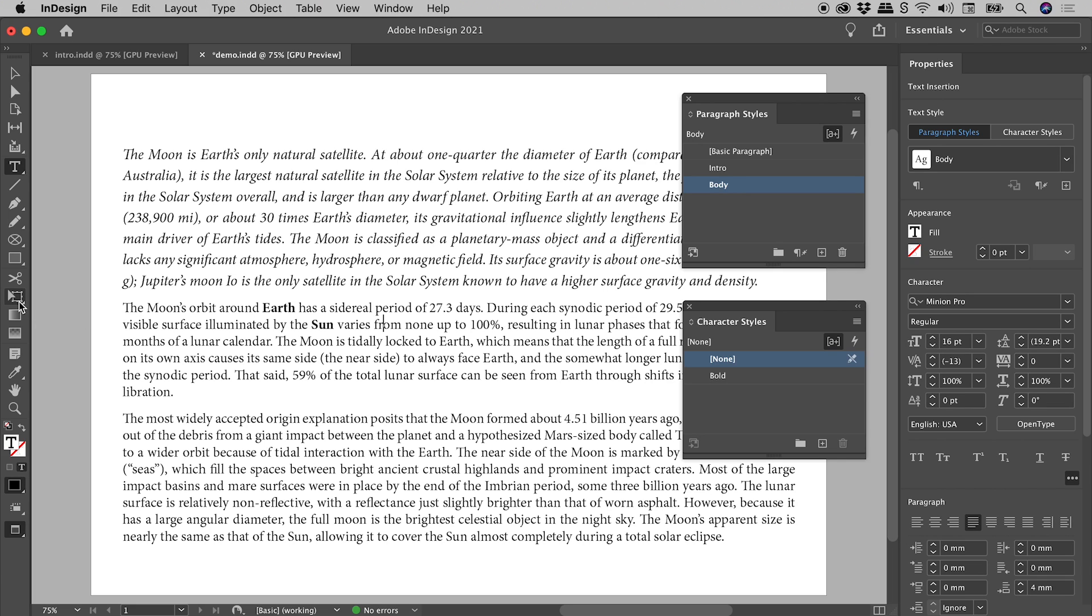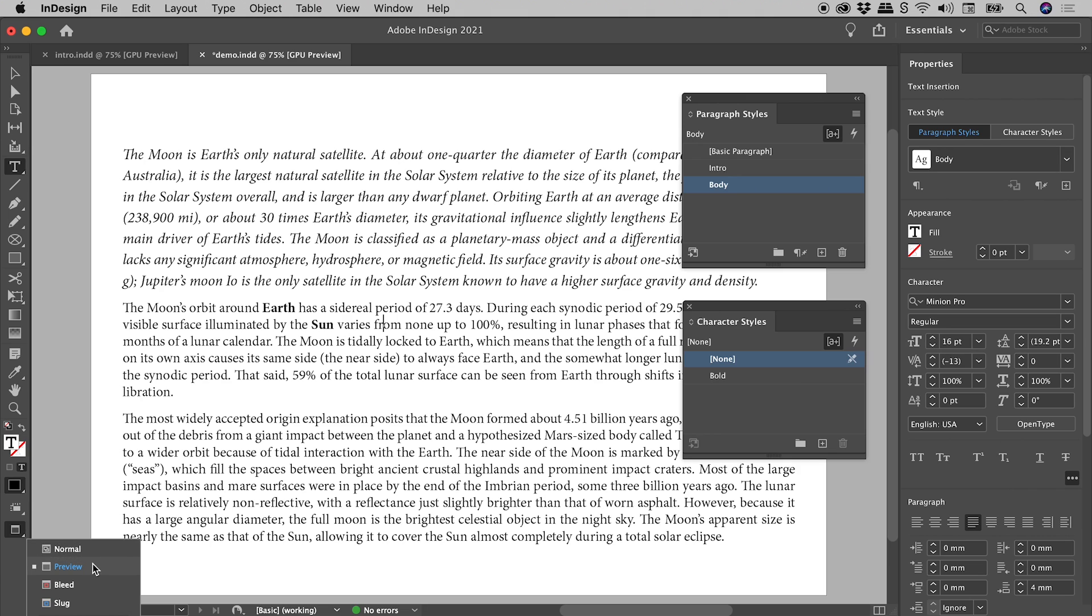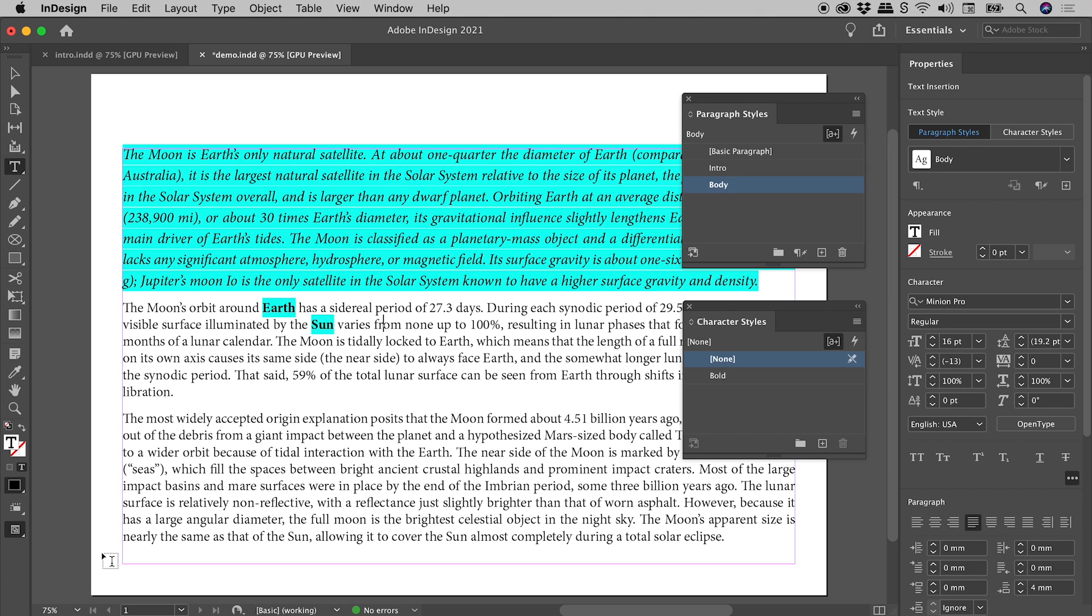So here in the Tools panel, at the bottom, is the Screen Mode button. I'm going to click and hold, and change it from Preview into the Normal Mode, and all of a sudden, that highlighting shows up just here.